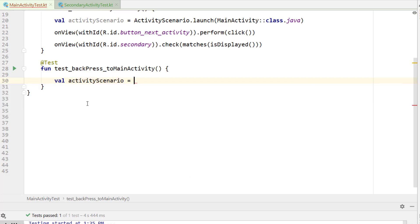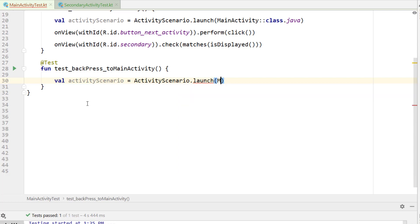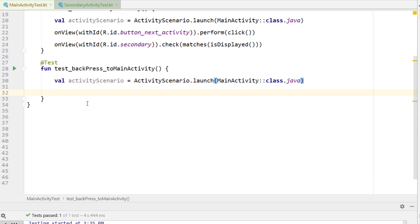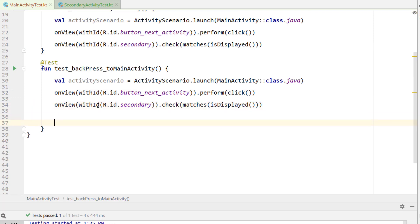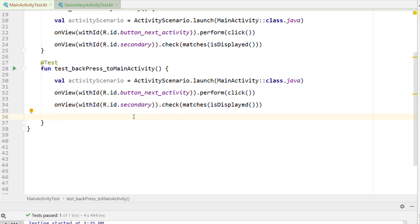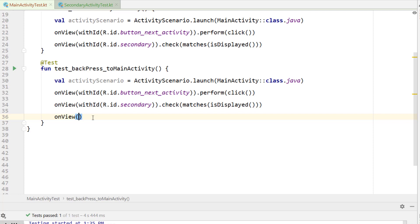We again need an activity scenario — this launches a simulated activity with Espresso. I call MainActivity and reference the class to launch it. I'll copy the button click code from before since it starts the same way: click the button, navigate to secondary activity, confirm secondary activity is in view. Now I want to press the back button, and I can do this two ways.